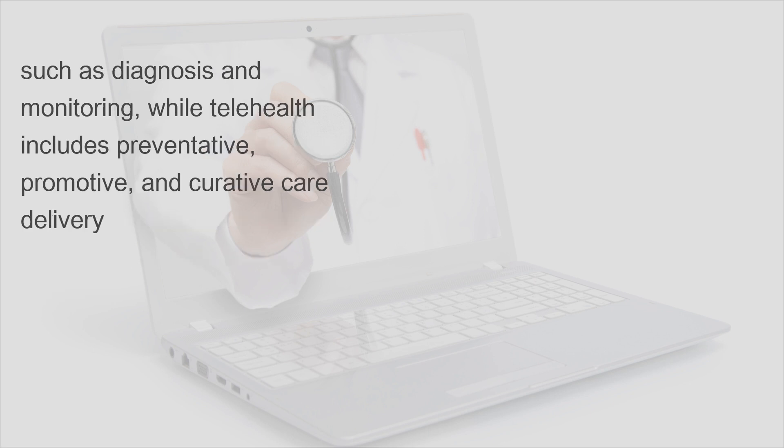Such as diagnosis and monitoring, while telehealth includes preventative, promotive, and curative care delivery.